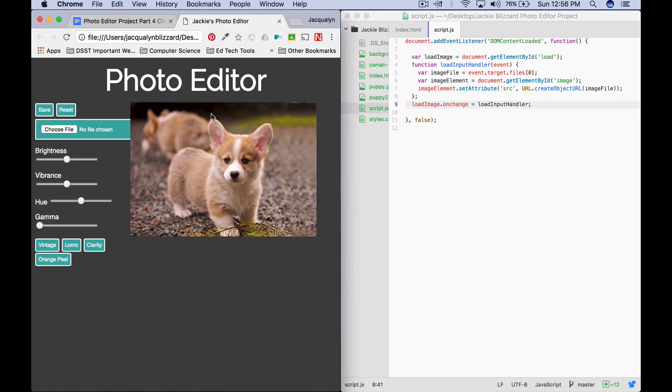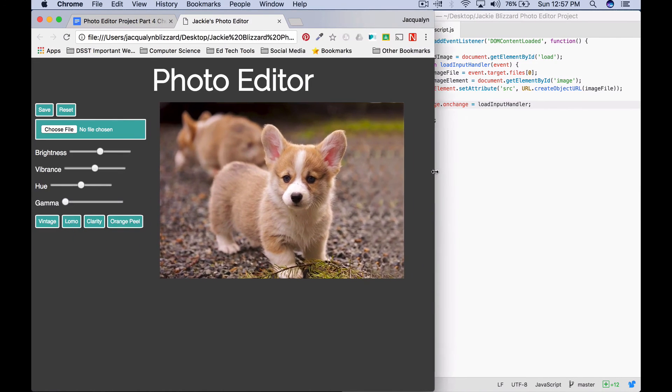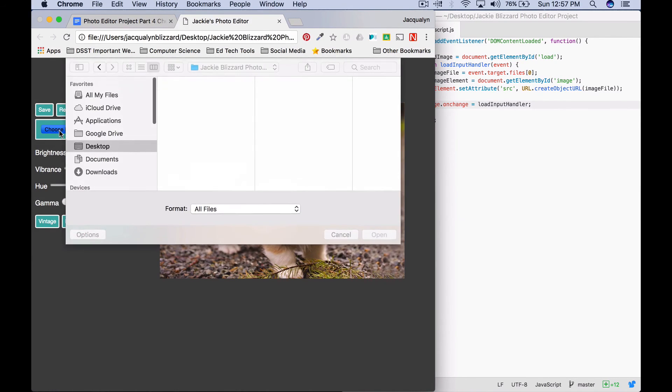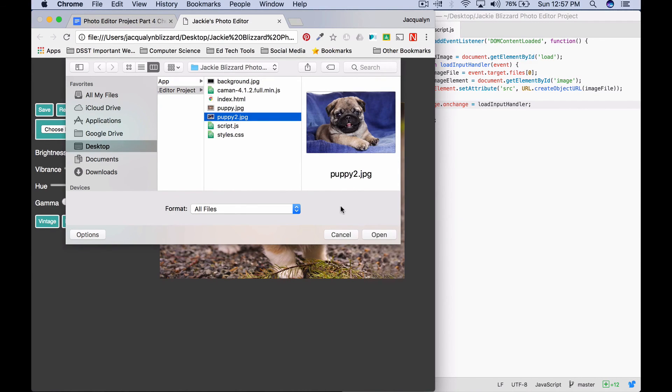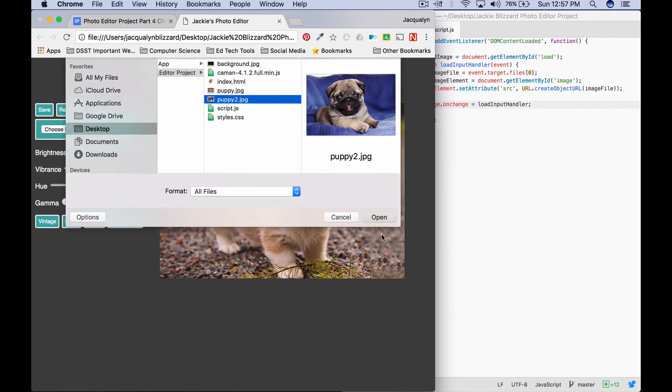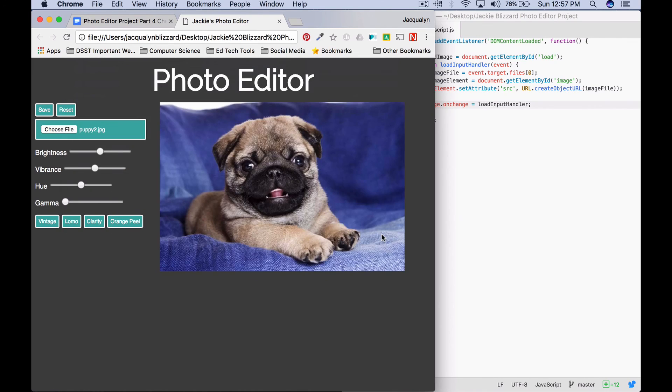We're going to go ahead and come test this out. So refresh the page. And now we should be able to pick a different image and have it load into our app. So I went ahead and downloaded another image that I named Puppy2. And we can see that it updates the image in our photo editor.